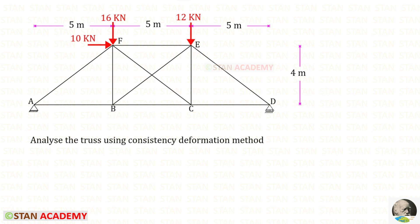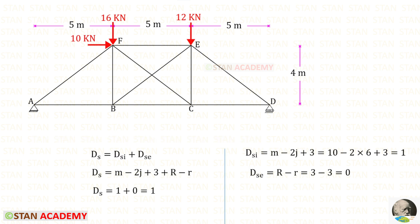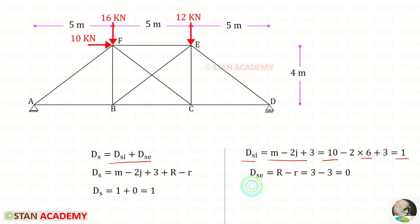Hello everyone. Today we are going to analyze this truss using the consistency deformation method. This is a statically indeterminate truss. We need to find the degree of static indeterminacy. This is the formula to find that — for DSi, here the members are 10 and the joints are 6, so for DSi we will get 1.